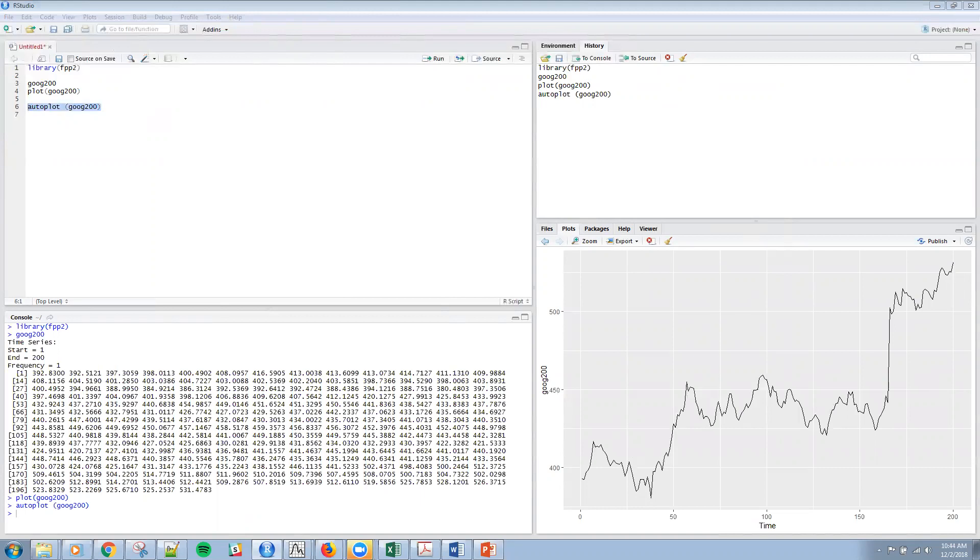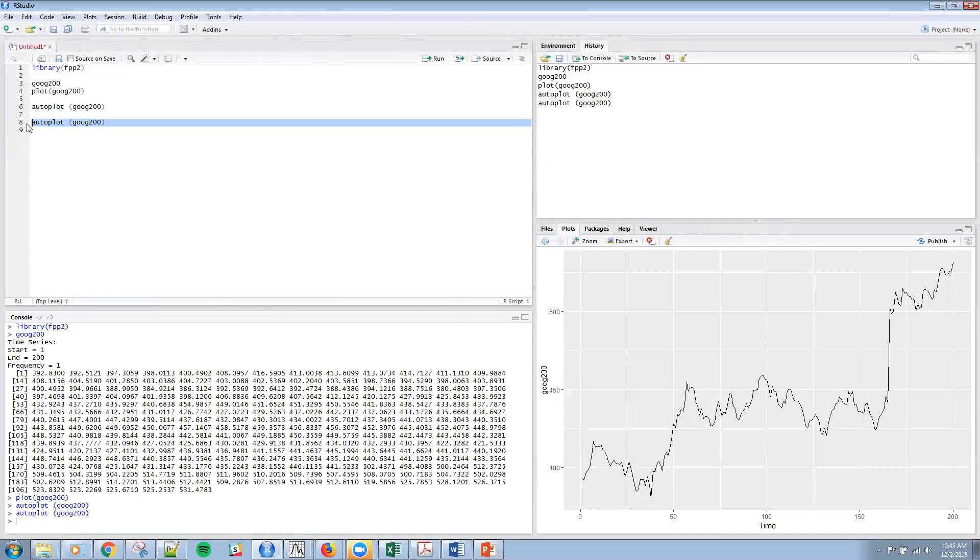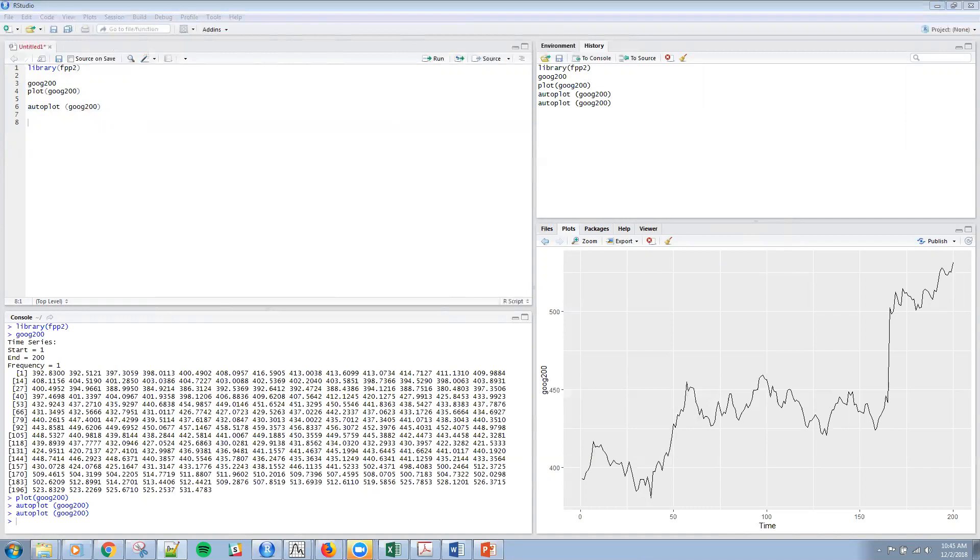We've also talked about the auto correlation function previously. Remember the auto correlation function shows that for seasonality where things are seasonally together. So I can use the auto, whoops, I'm sorry, not the auto plot. I want to use the, the difference that I want to be able to difference. But before I difference, let me,